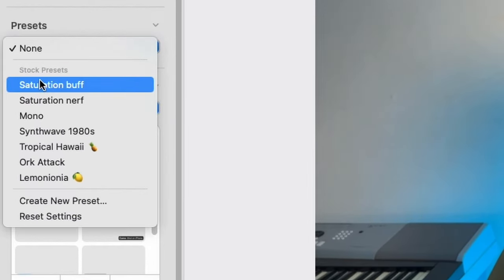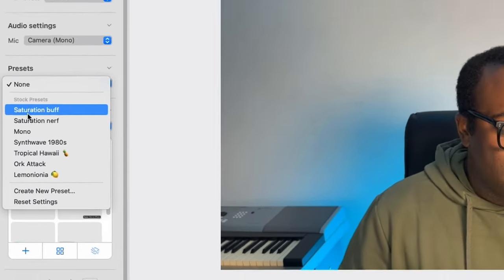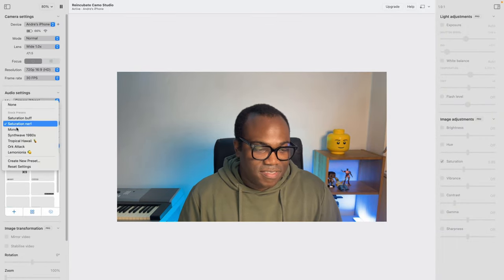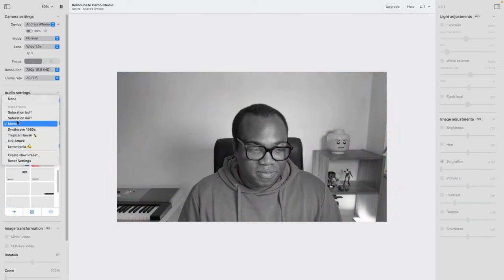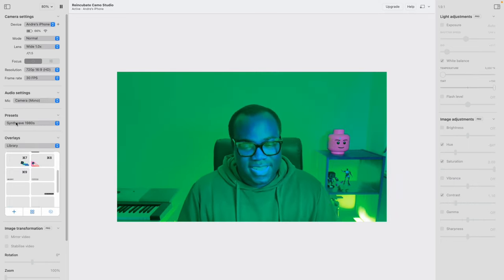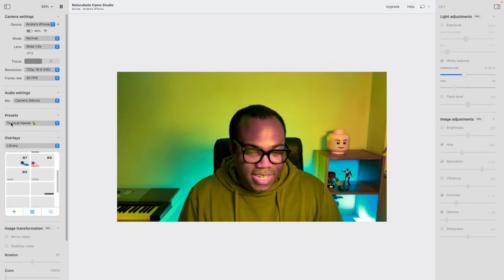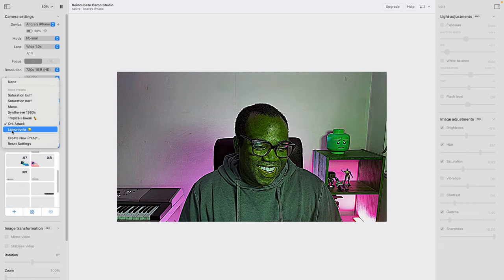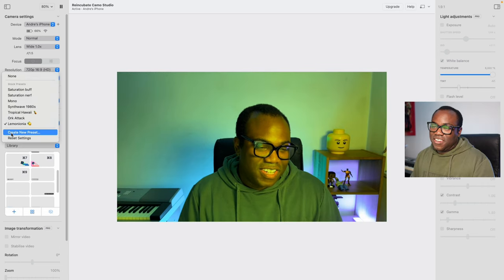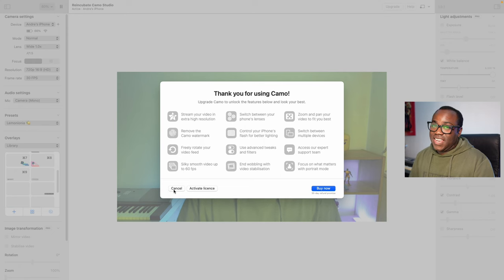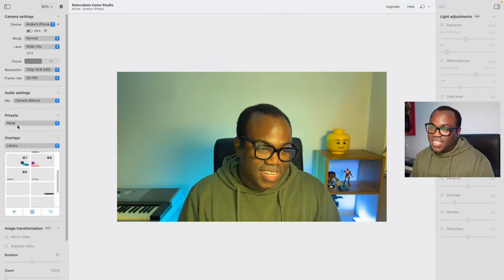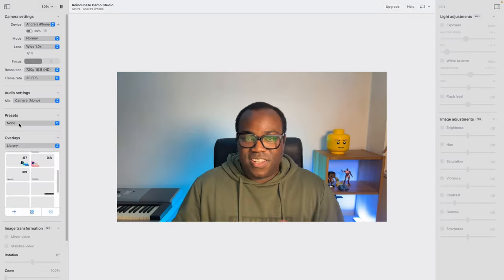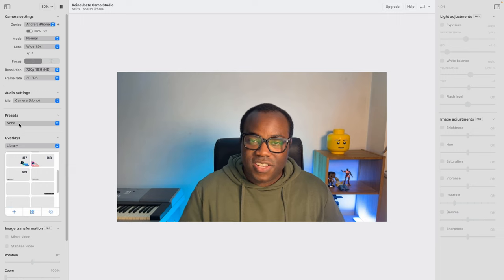In presets, you can change the picture quality. There are options like saturation buff, nerf, mono, Syncwave 1980s, Tropical Hawaii, Orc Attack — which is pretty horrible — and Lemononia. Or you can create a new preset, which is a pro feature, or reset the settings back to none. This is the standard profile on auto adjustments, or you can choose none which replicates the true colours of the room.